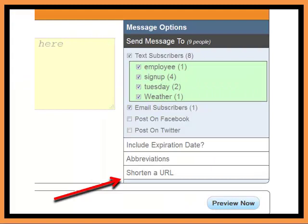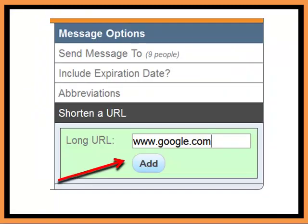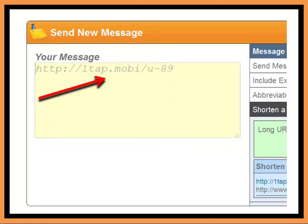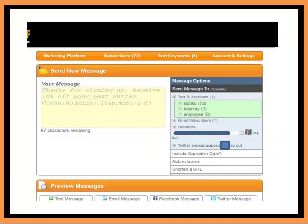And then you have the opportunity to shorten your URLs. If you add a URL and it's a long URL, you'll have the opportunity to shorten that once again to save characters in your text message. And you can see that it shortened the URL, and you just cut and paste and put that URL up in your message.